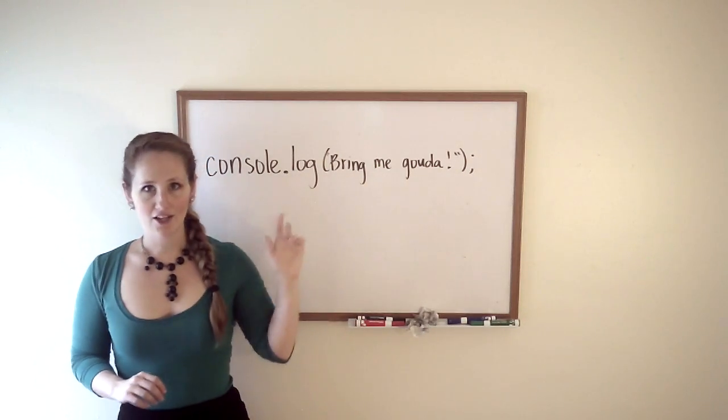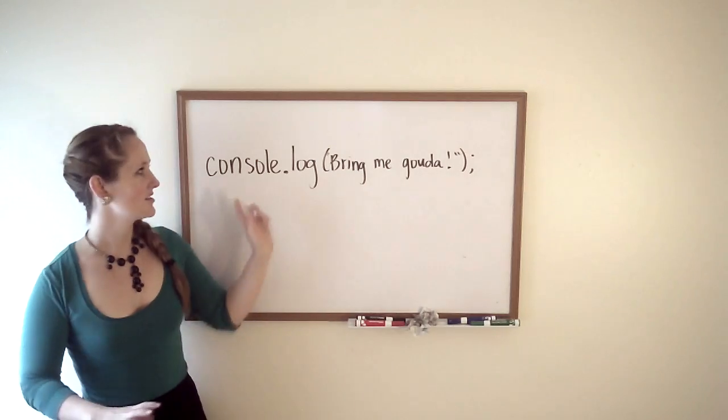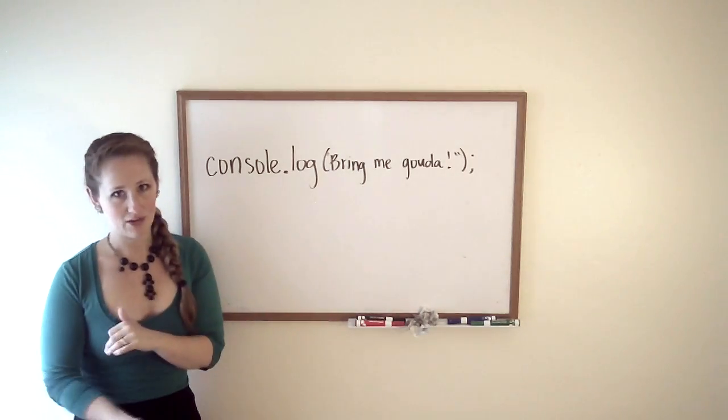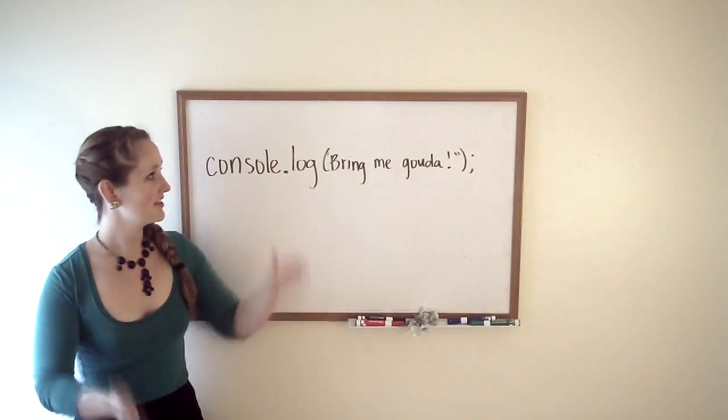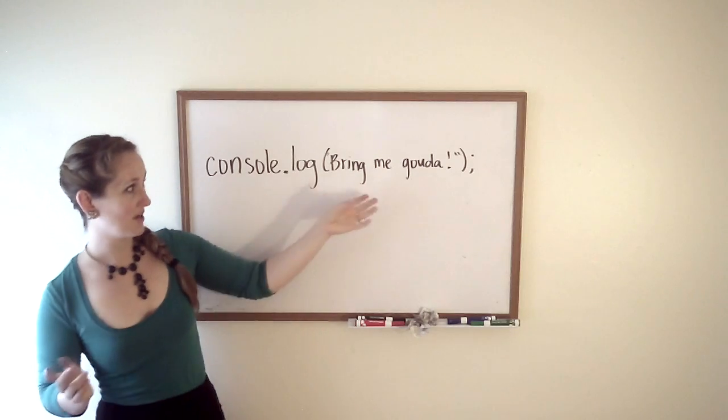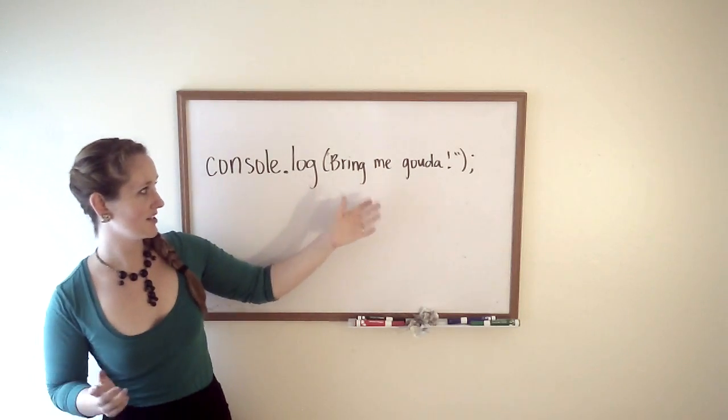One of the most important words you're going to need to remember is console.log. Console is the thing that shows the text. .log means log it here, write it here. Then there's some parentheses, and you can write whatever you want.